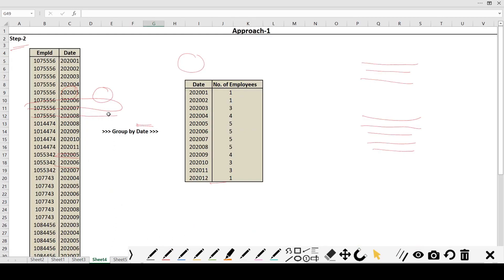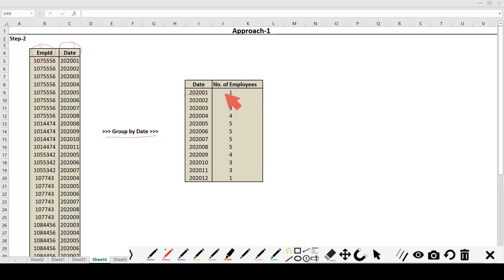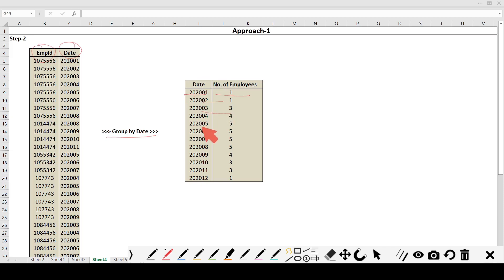In step 2, we do a GROUP BY on the date column and take the COUNT of employee IDs. This gives us the date and the count of employees for that date. In this way we get the desired output — for 2020-01 the number of employees, for 2020-02 the number of employees, and so on up to 2020-12. This is our approach 1.